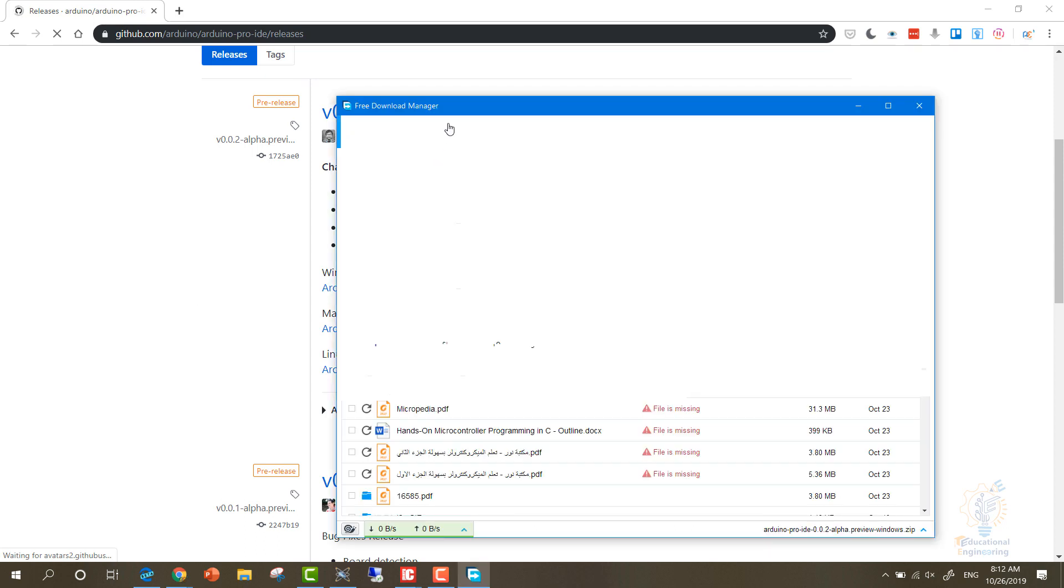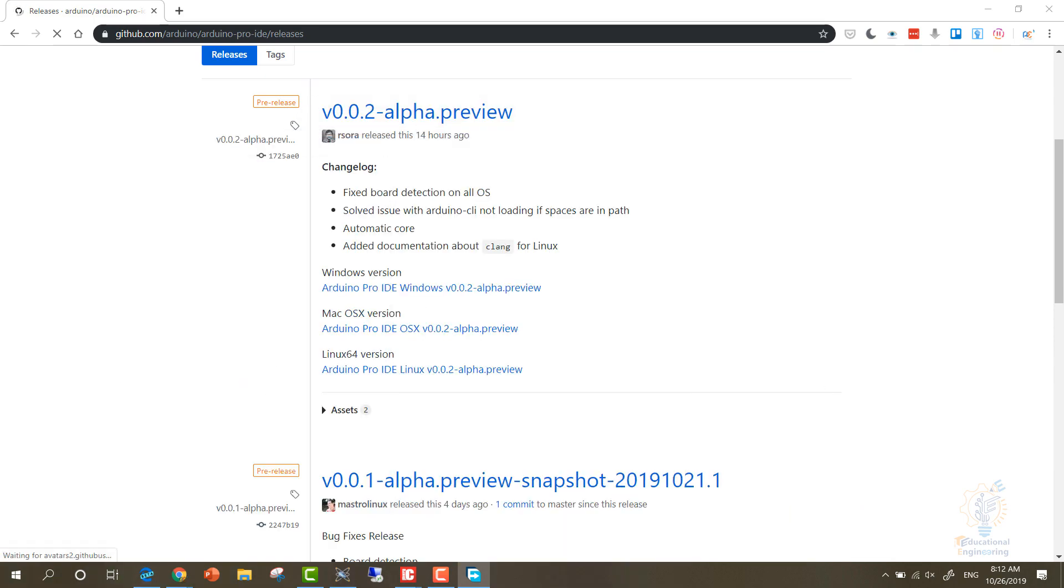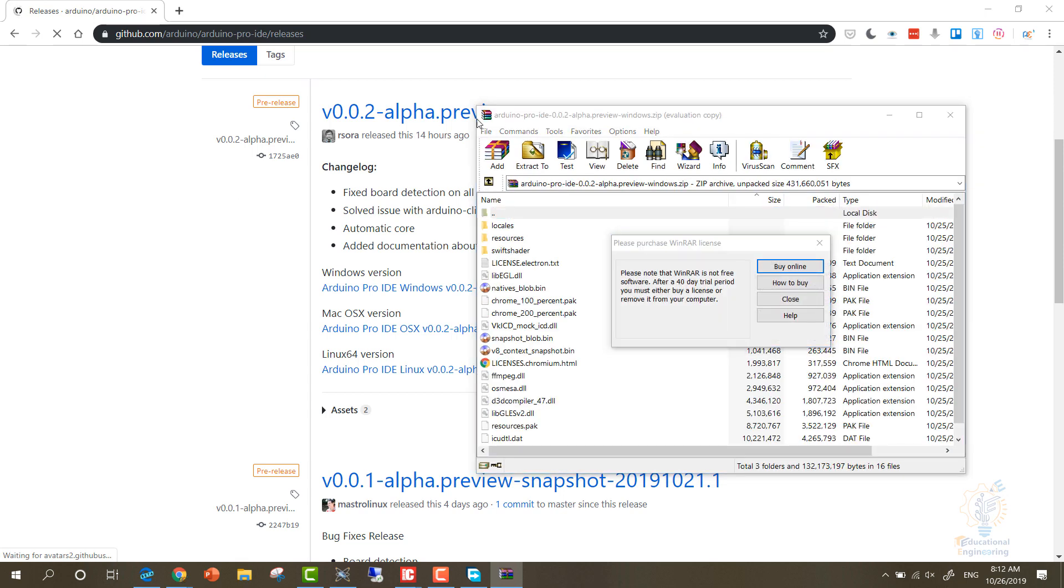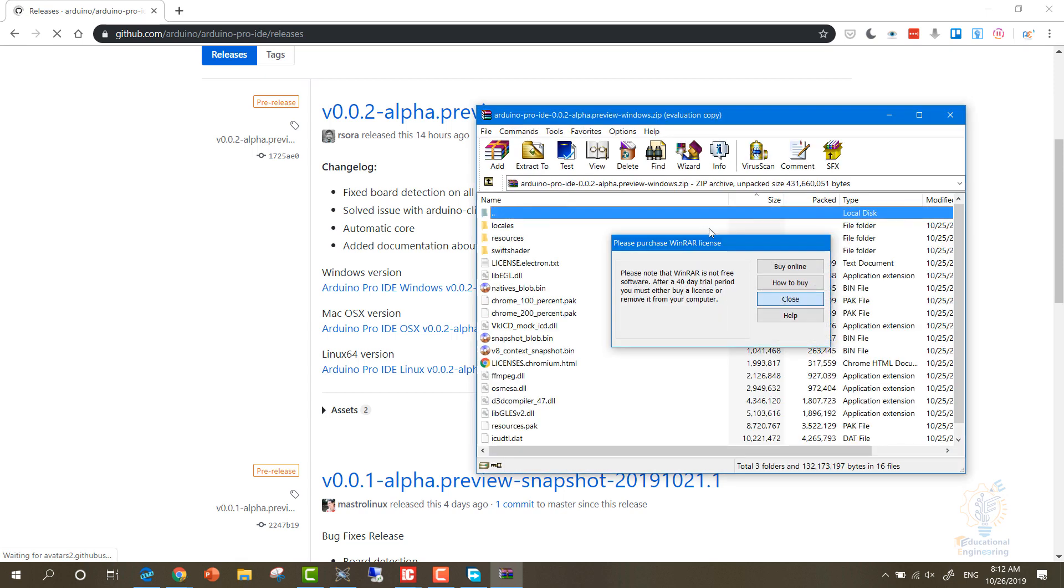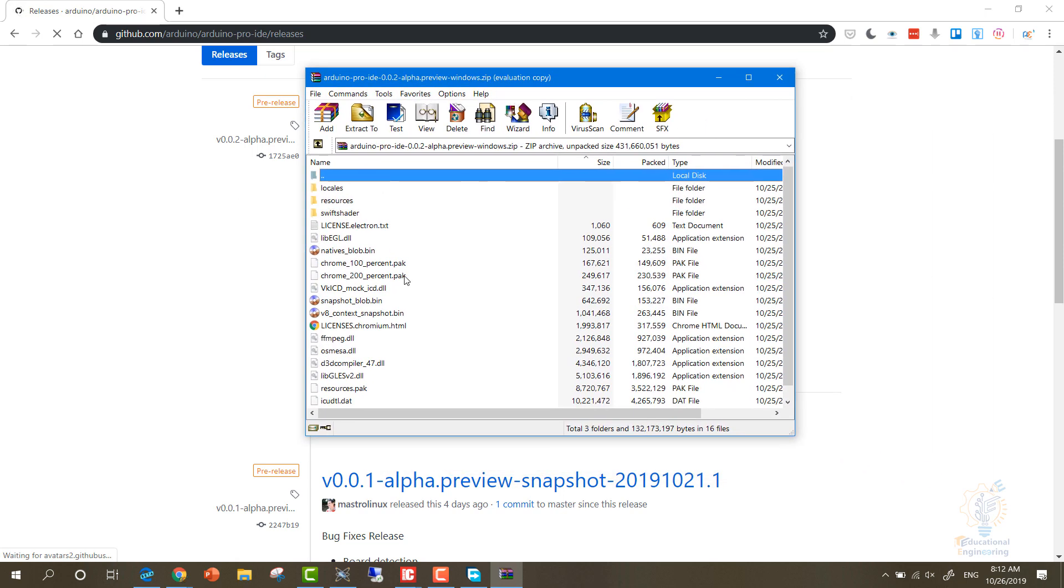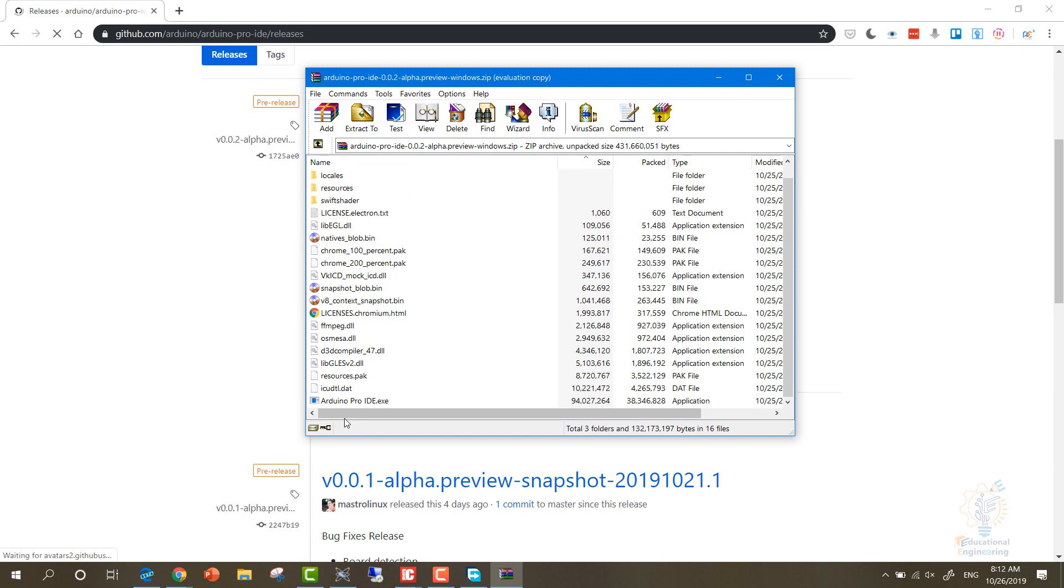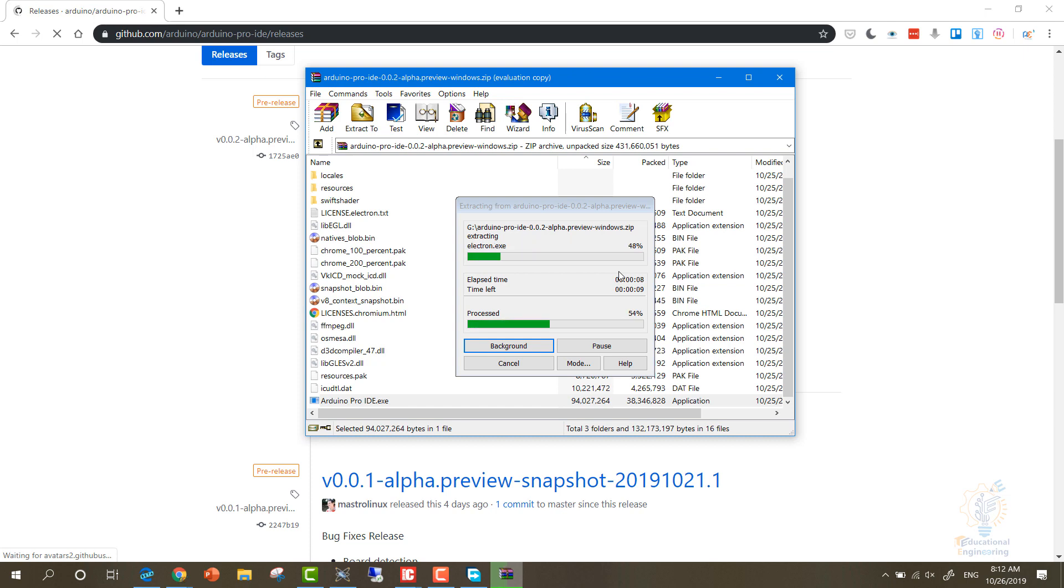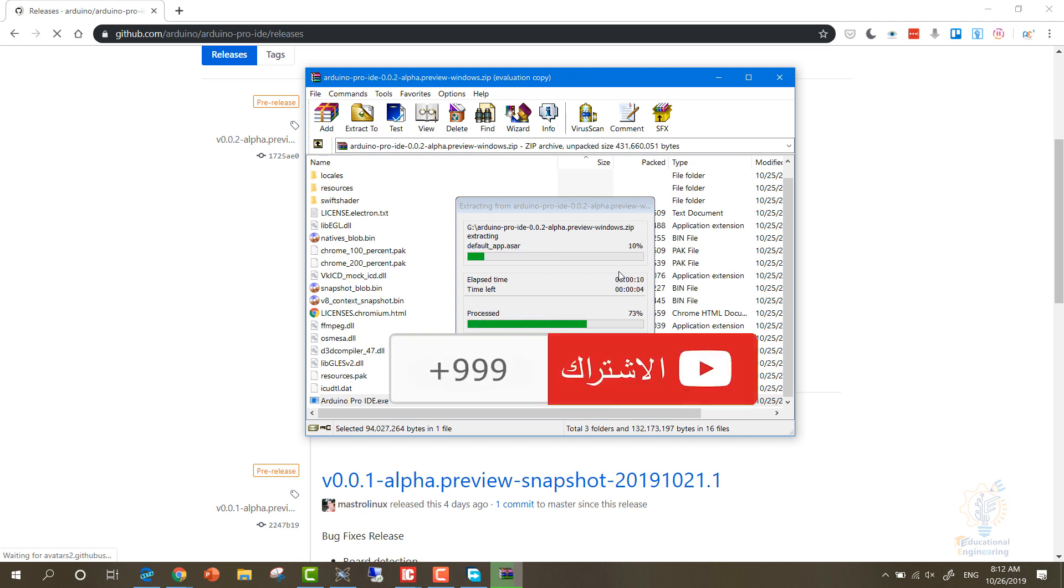It's a zip file. This is a zip file that shows Arduino. You can simply double-click Arduino Pro IDE.exe to open up the software. As you can see, it doesn't have a setup, next-next-next thing. You can run it directly from the zip file since it's an alpha version.